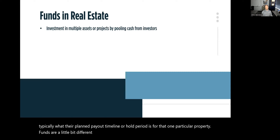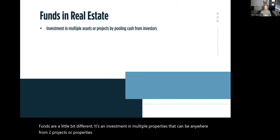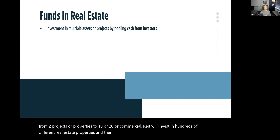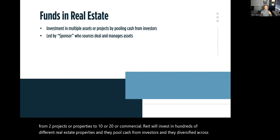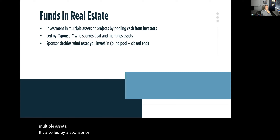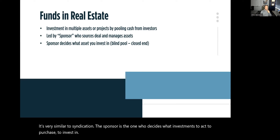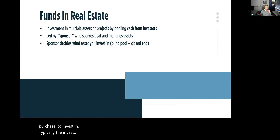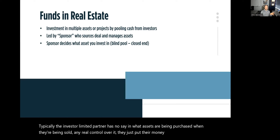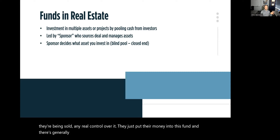Funds are a little bit different. It's an investment in multiple properties — anywhere from two projects to 10 or 20, or a commercial REIT which invests in hundreds of different real estate properties. They pool cash from investors and diversify it across multiple assets. It's also led by a sponsor or general partner, who decides what investments to add, purchase, or invest in. Typically the investor or limited partner has no say in what assets are being purchased, when they're sold, or any real control.